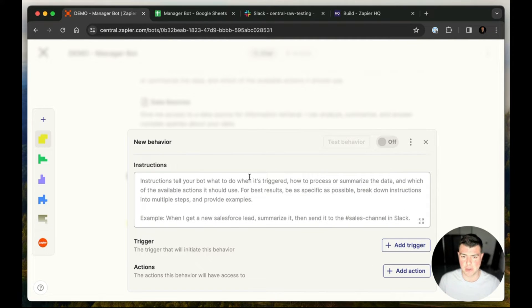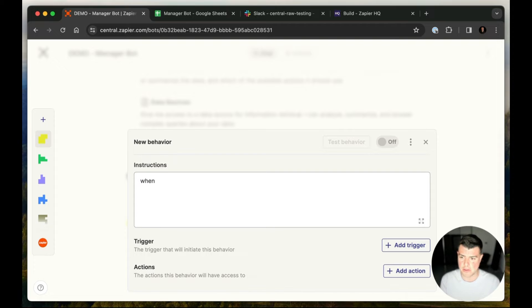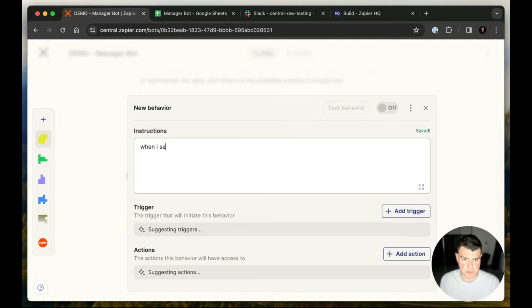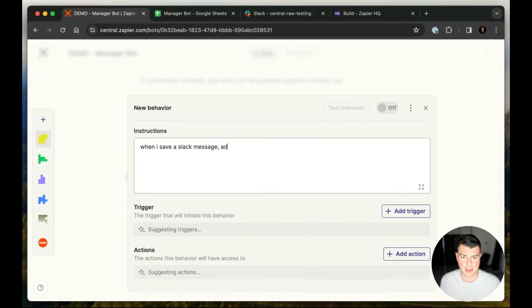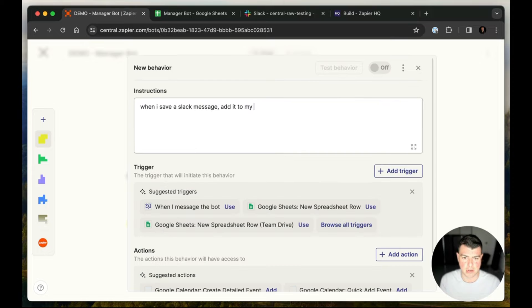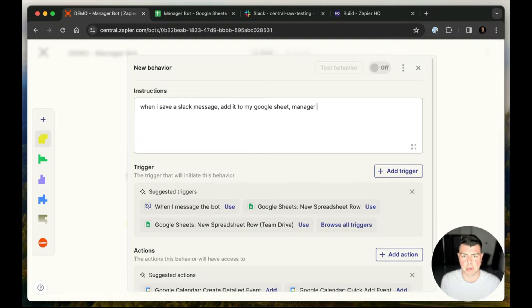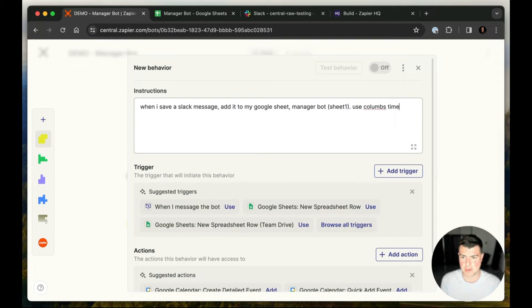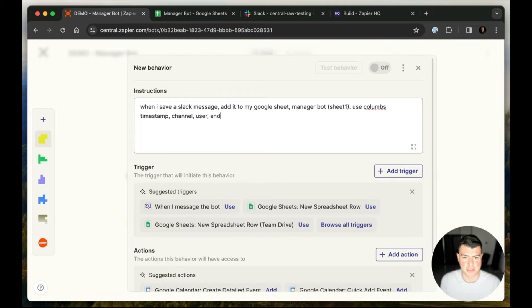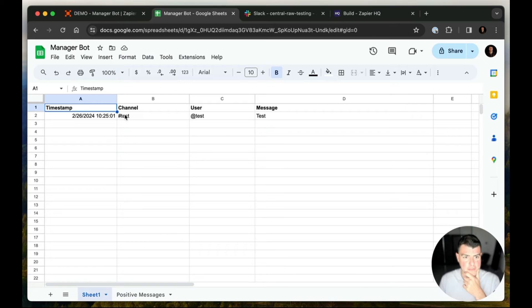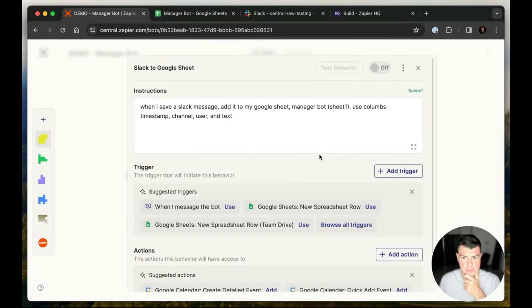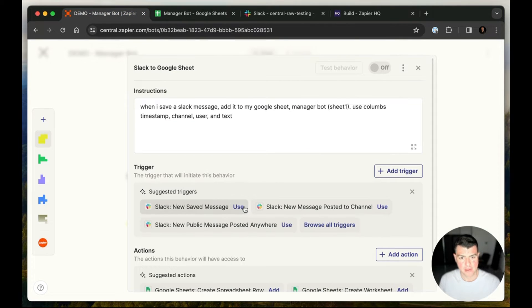So we're going to start with creating behavior, and I'm going to do the first part of this, which is when I save a Slack message, add it to my Google Sheet. What's the name of it? Manager bot. We'll say Sheet 1. Use columns timestamp, channel, user, and text. We'll even leave the typo in there. It doesn't matter. You can see over here, I've got a Google Sheet with those columns set up.